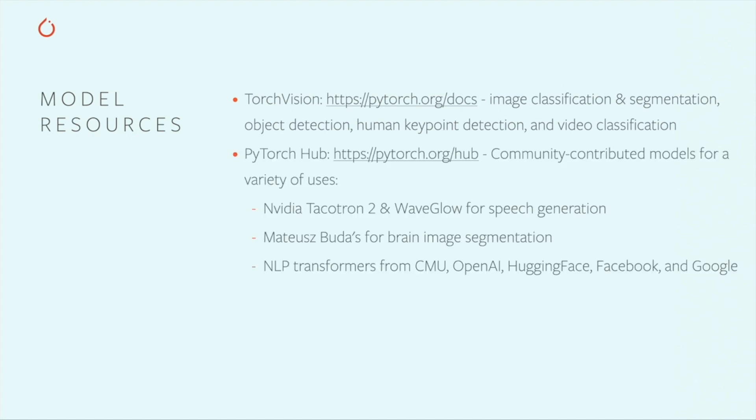The PyTorch Hub is a research resource for sharing models devoted to advanced applications like speech generation, medical imaging, and NLP transformers. You can check out these models at pytorch.org/hub.